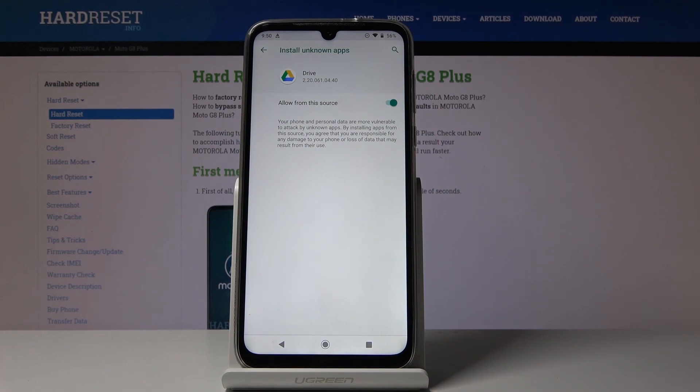So actually that would be all — you can smoothly and easily activate installation of apps from unknown sources.